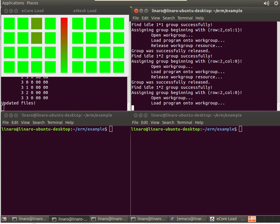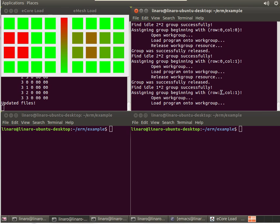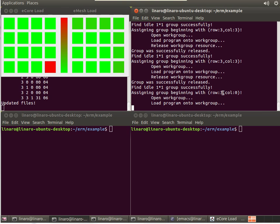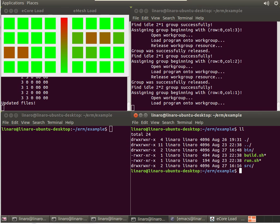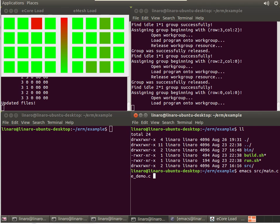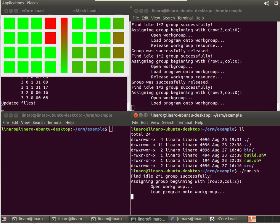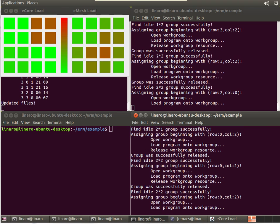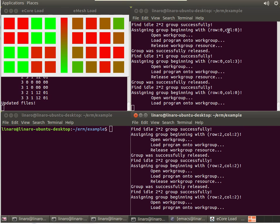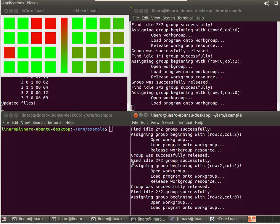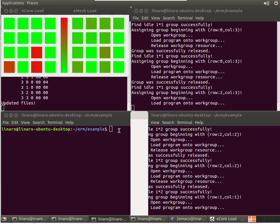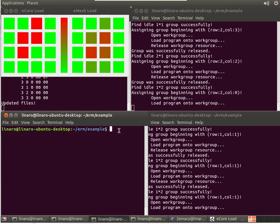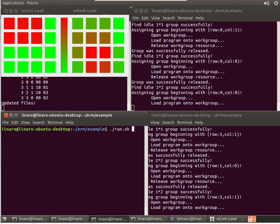And you see here that the program gets allocated in a random fashion, parts of the Epiphany core processor. We can launch another one of these convolution threads from a different program. And so now you actually have two threads running on the ARM and all being going through the resource manager and running on the Epiphany.